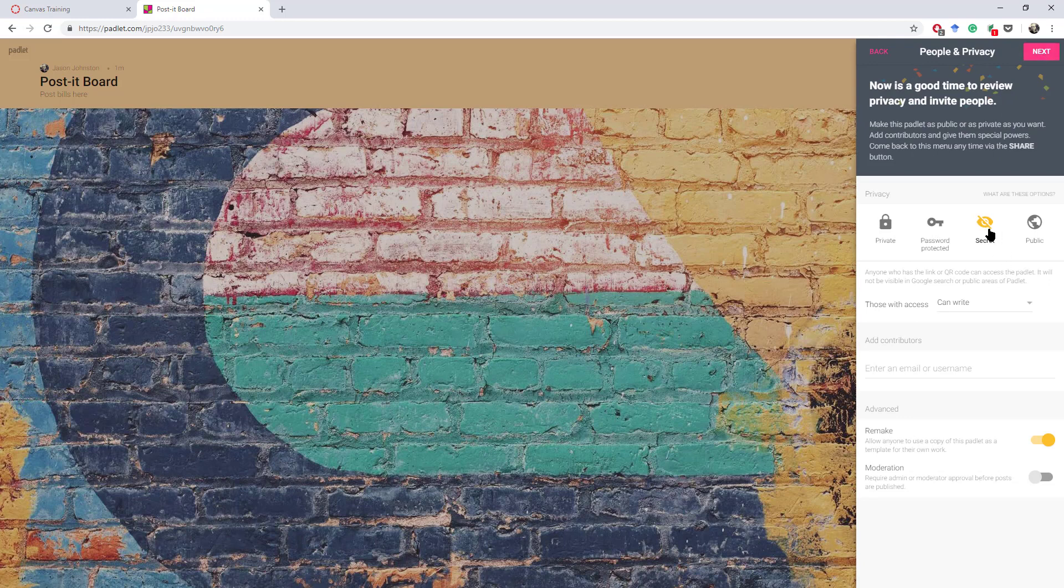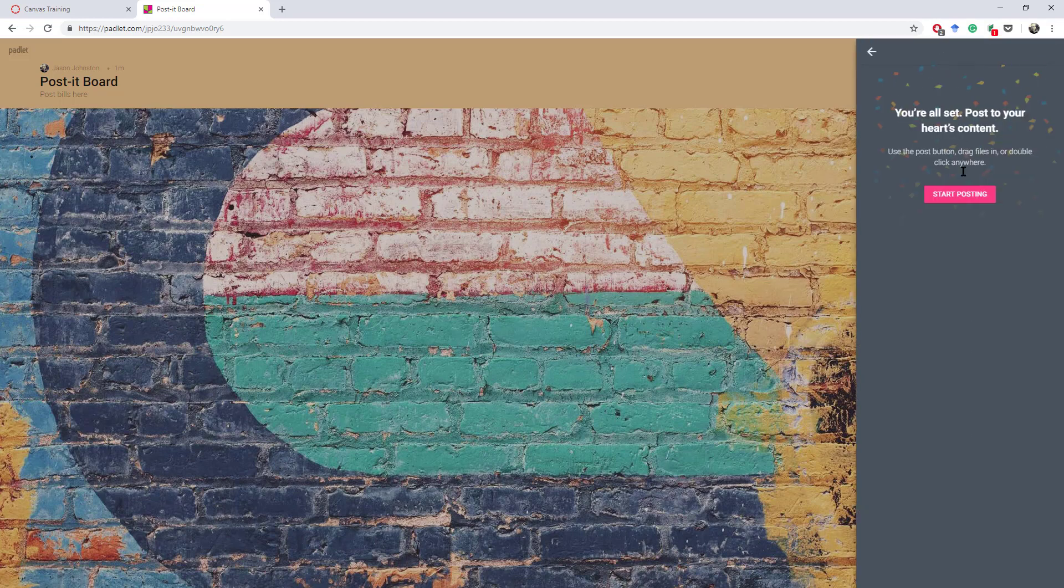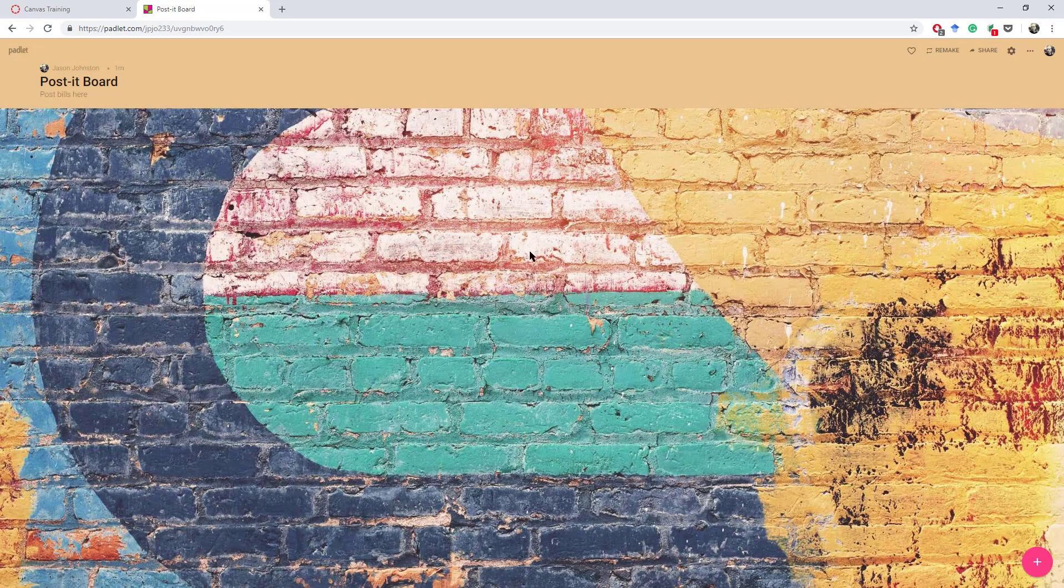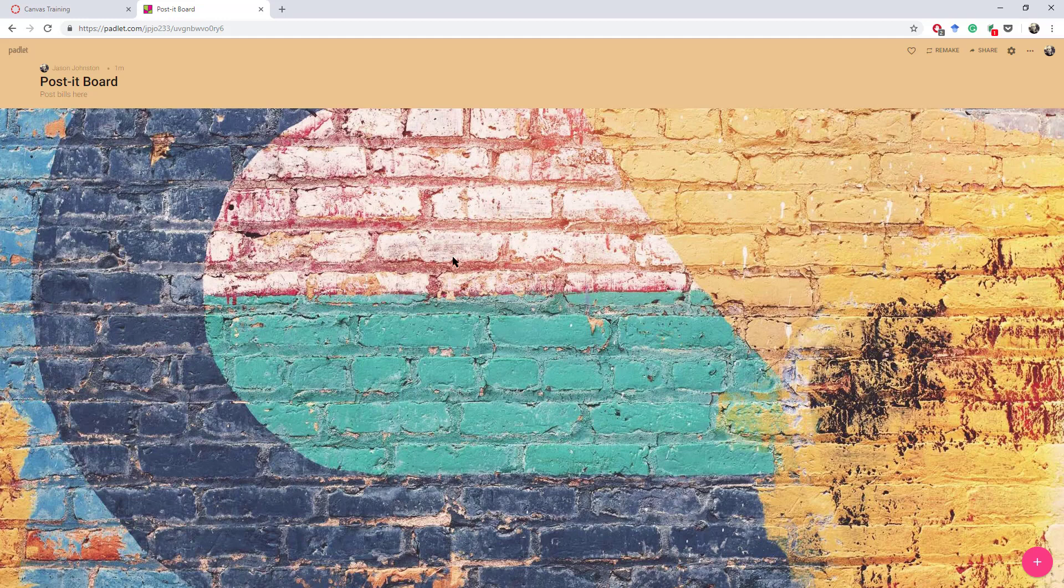I'm going to make it a secret link, but anybody that has a link can write onto it. I'm going to start posting. That's how easy it is. There are lots of other aspects to Padlet you can look at, but for today's tutorial, I just wanted to look at creating a quick Padlet. I'm going to leave this tab open because we're going to use this URL in a moment.